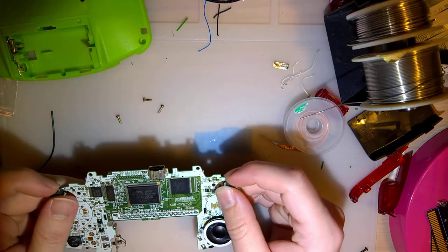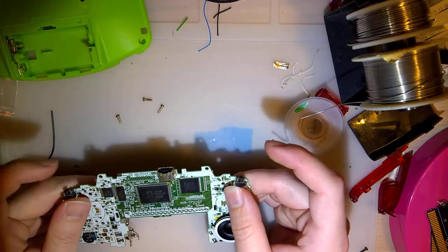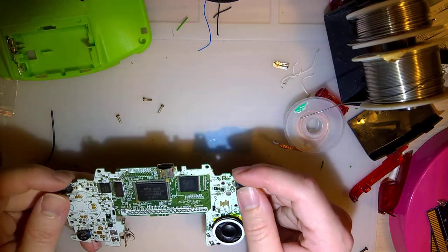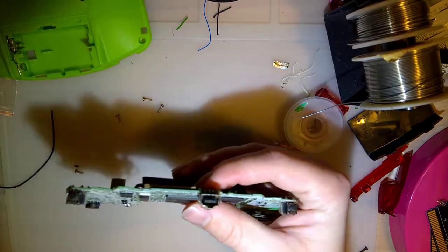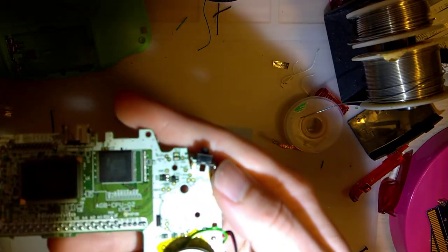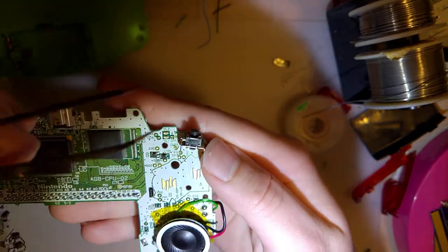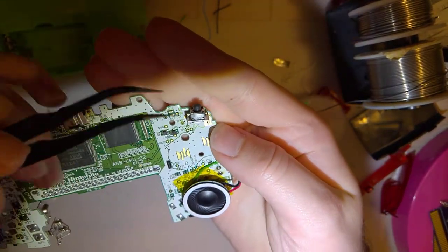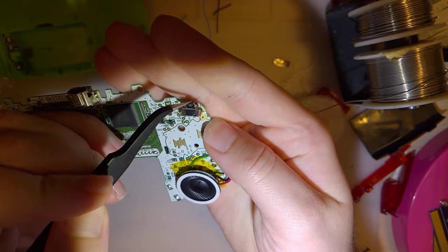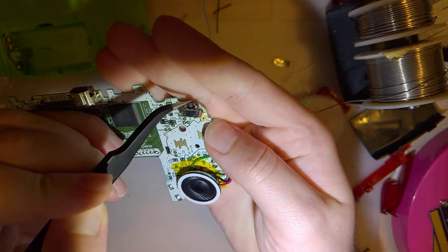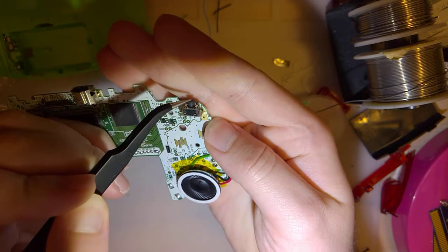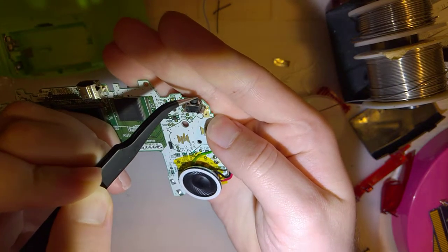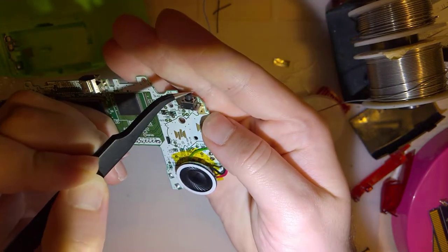What we have here are some new shoulder buttons. So the original buttons on the Game Boy Advance use these little tact switches, but instead of plastic, these are silicone rubber here, so that there's more travel to the button, more springiness when you press it.